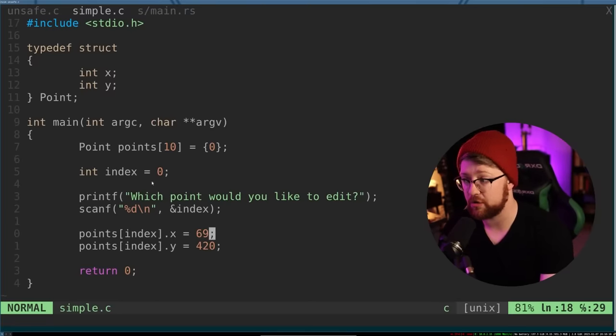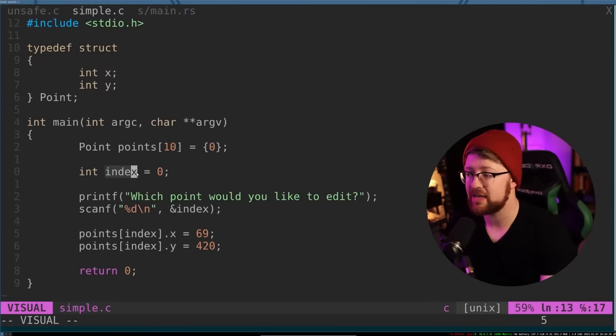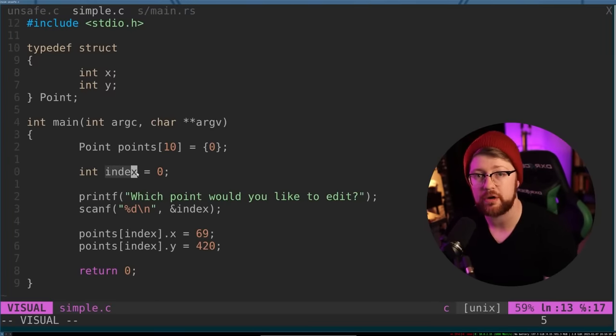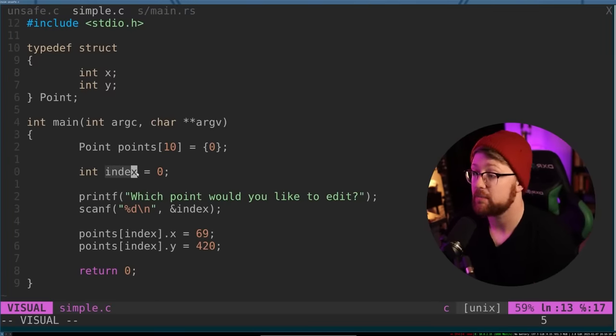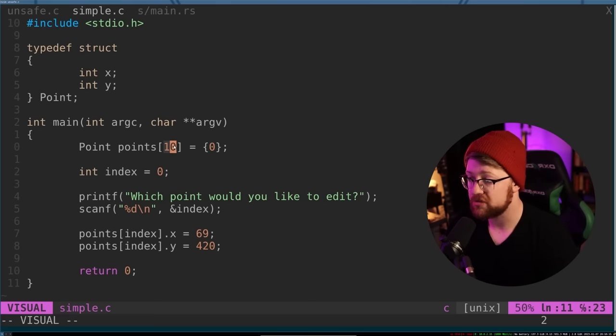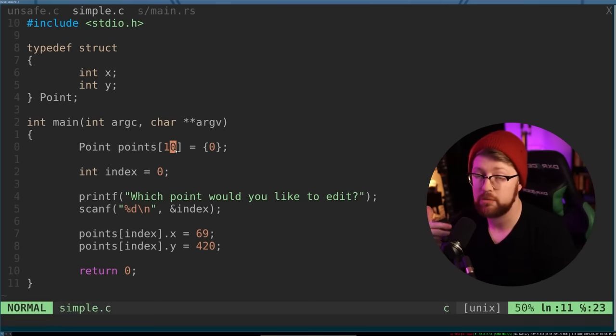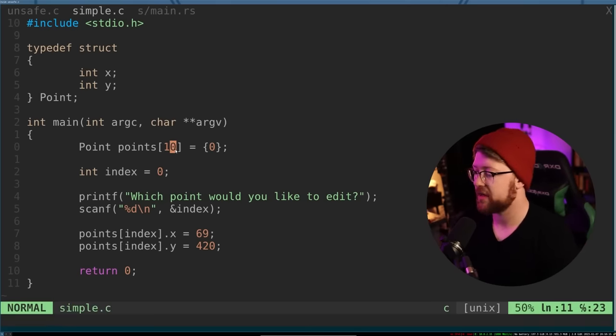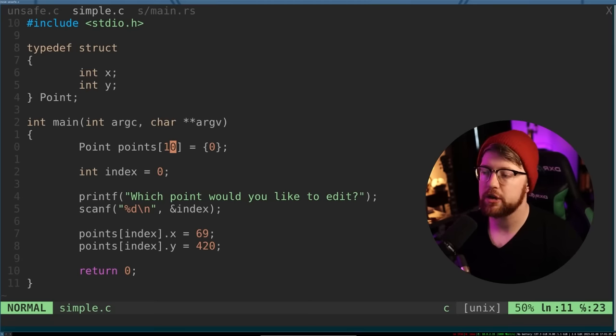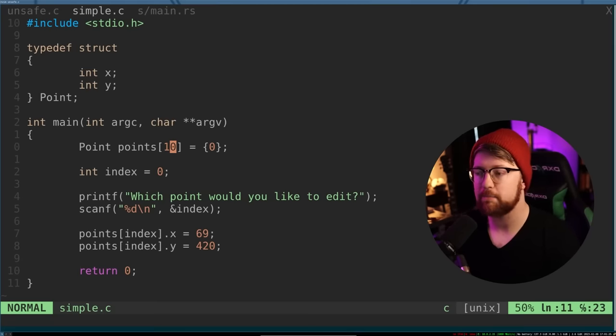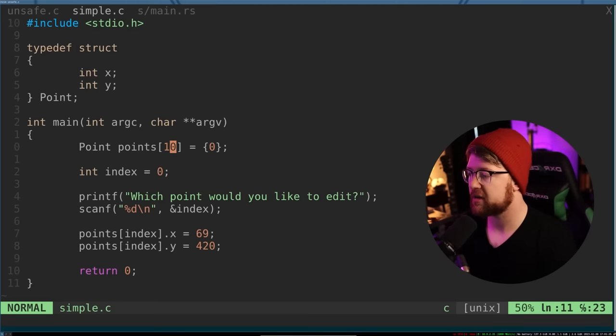Obviously problem with this code is that the index can be any arbitrary length, it could be zero, which is within that array, but it also could be 110,000. Let's see if we can use this to prove this program is not memory safe.